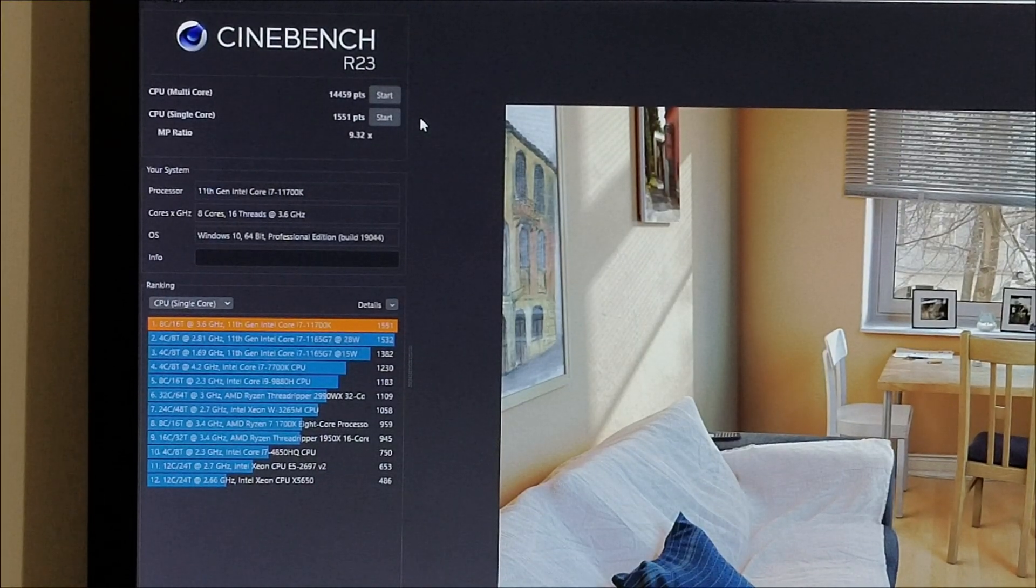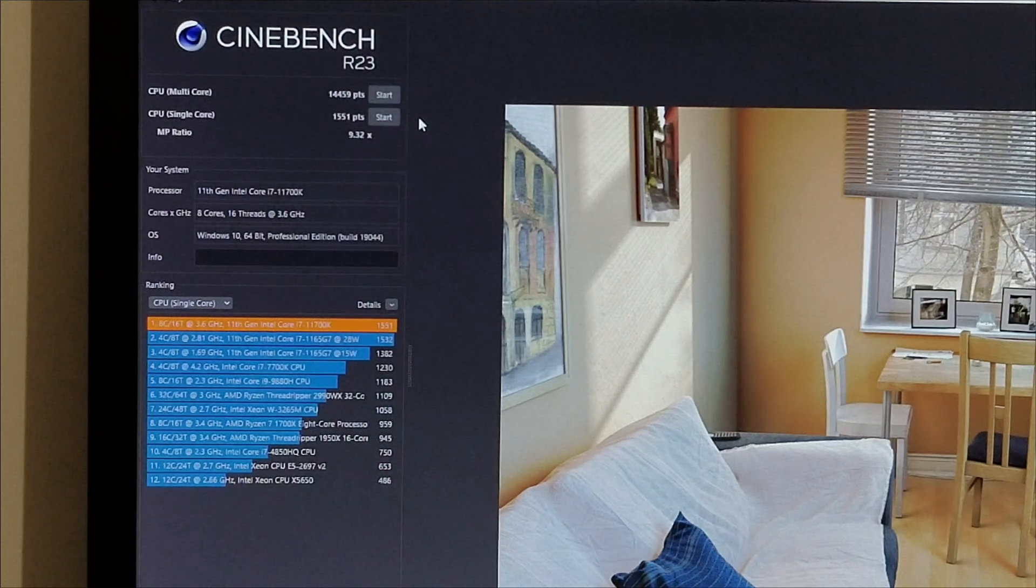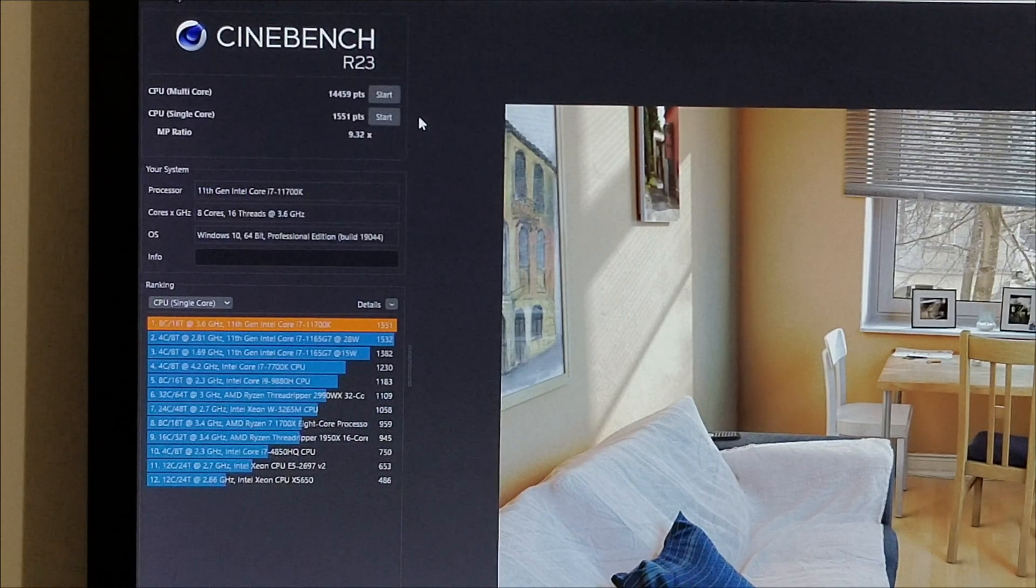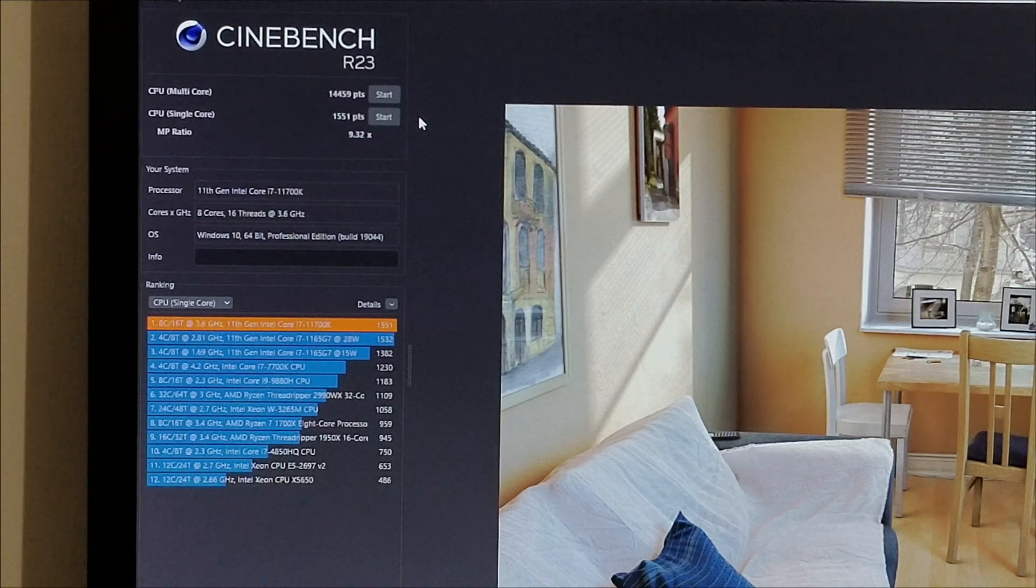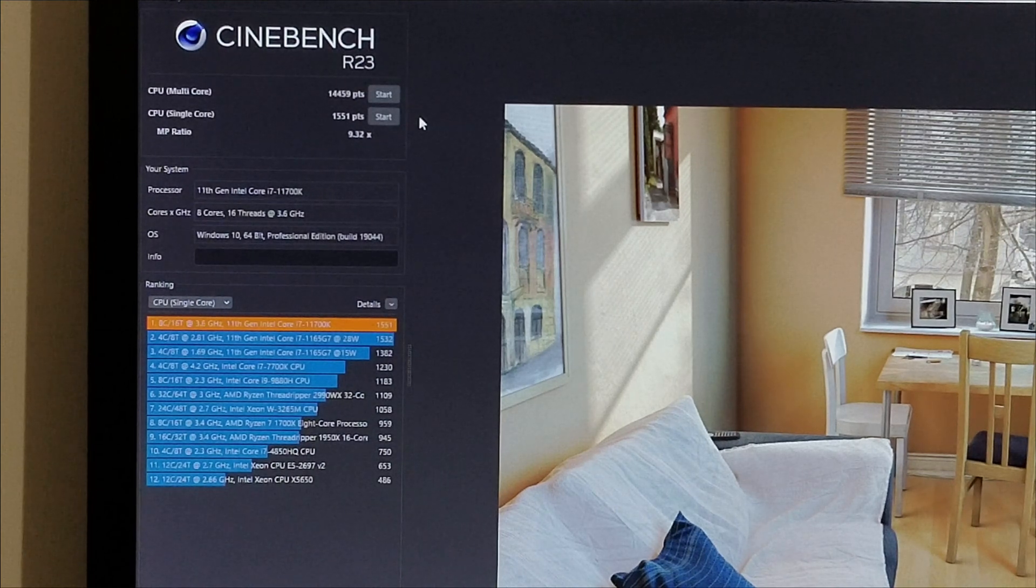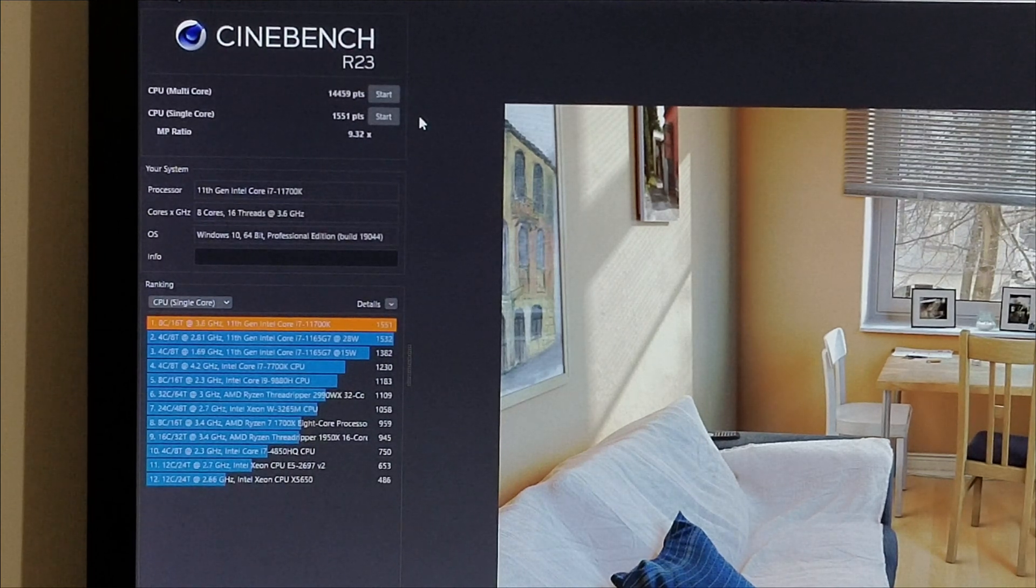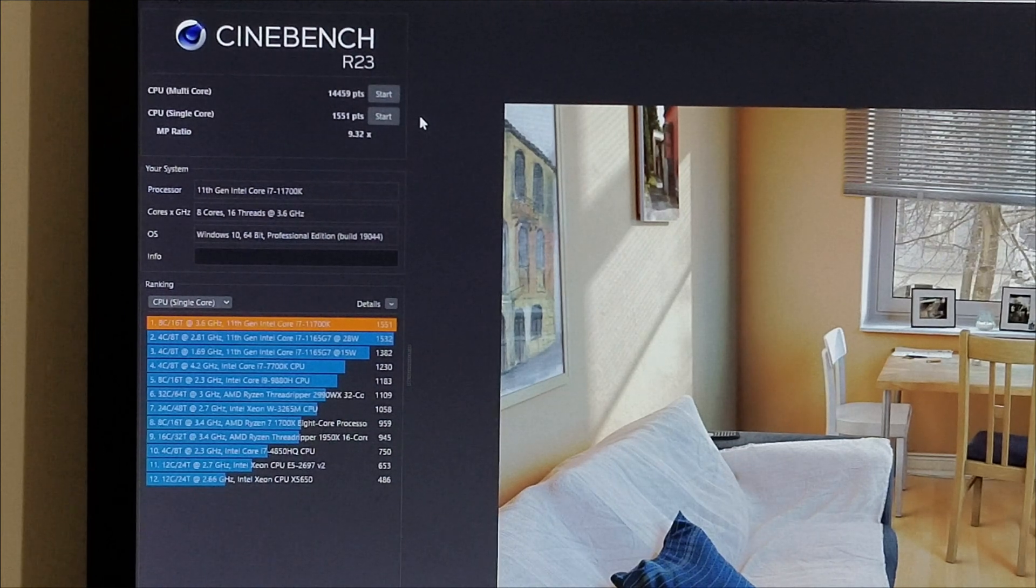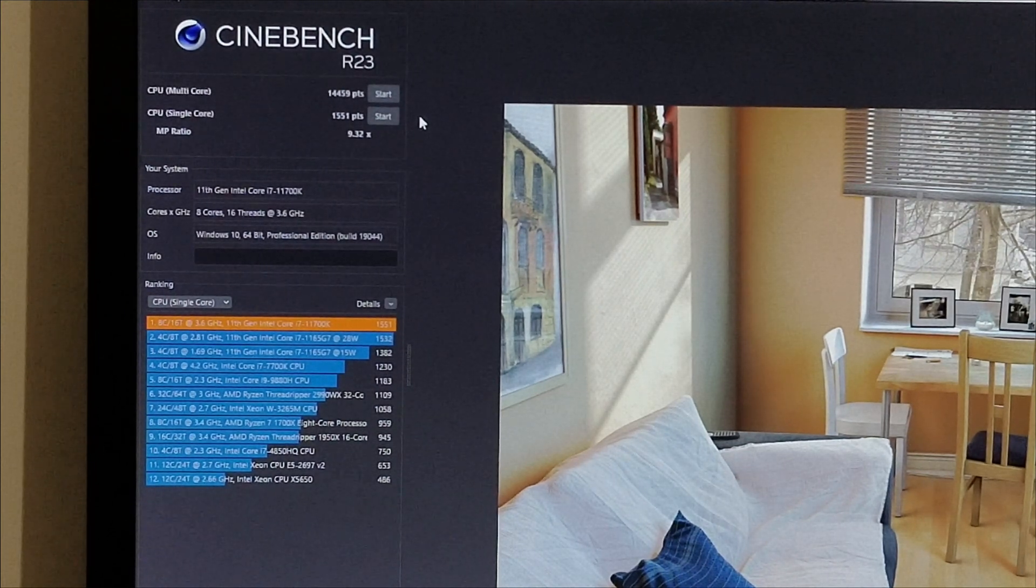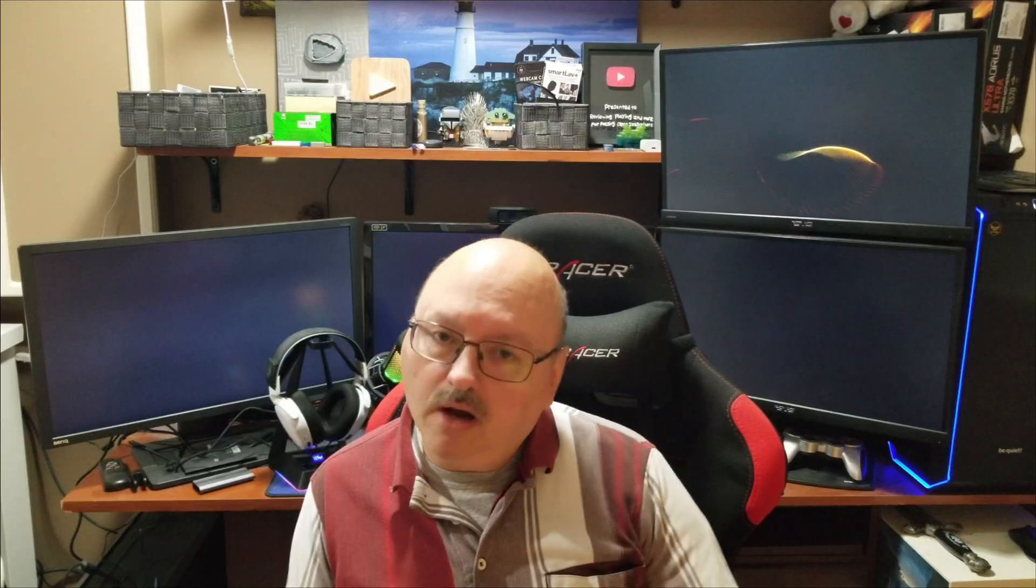We've run our Cinebench R23 on the CPU multi-core and single core. Our CPU multi-core is at 14,459 points and our single core is 1,551. You can see on the single core it's sitting at the first spot, so I'm pretty impressed with that actually. That's probably the last test I think we're going to do here.